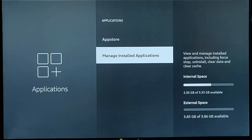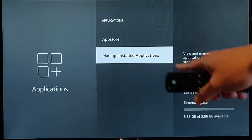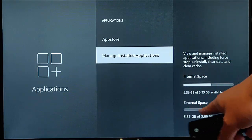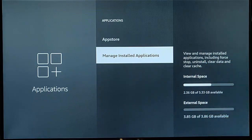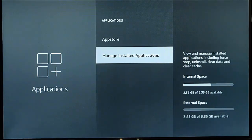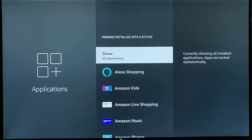Go down to manage installed applications, and as you can see there before I've actually pressed the middle button it says external space there. So middle button on the remote control.